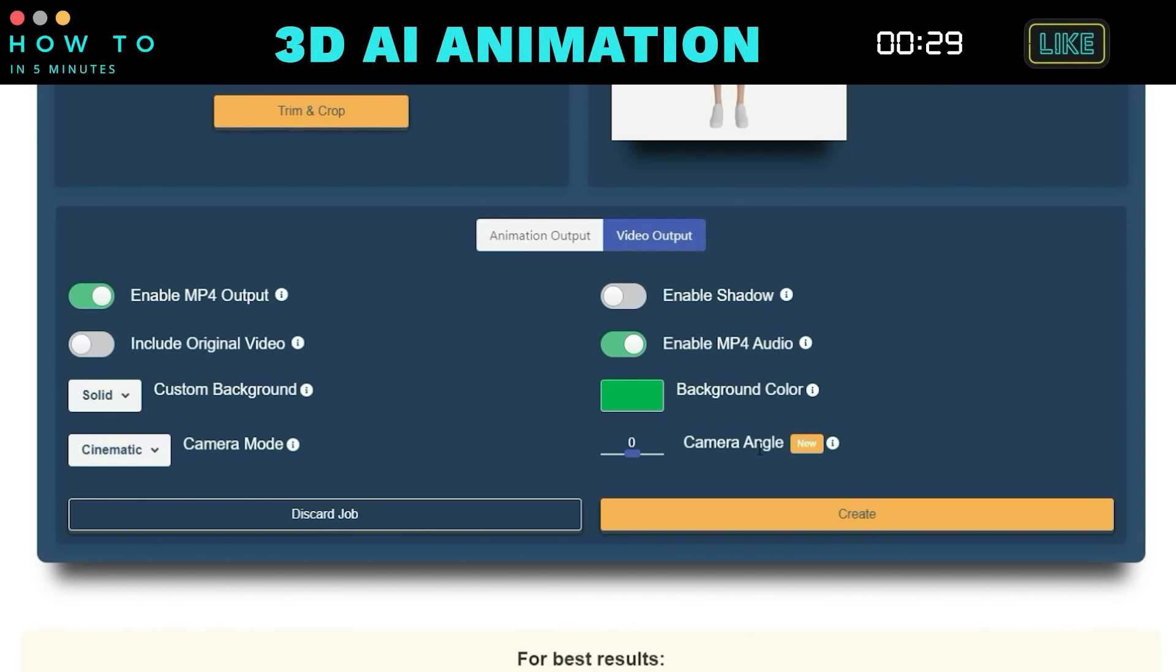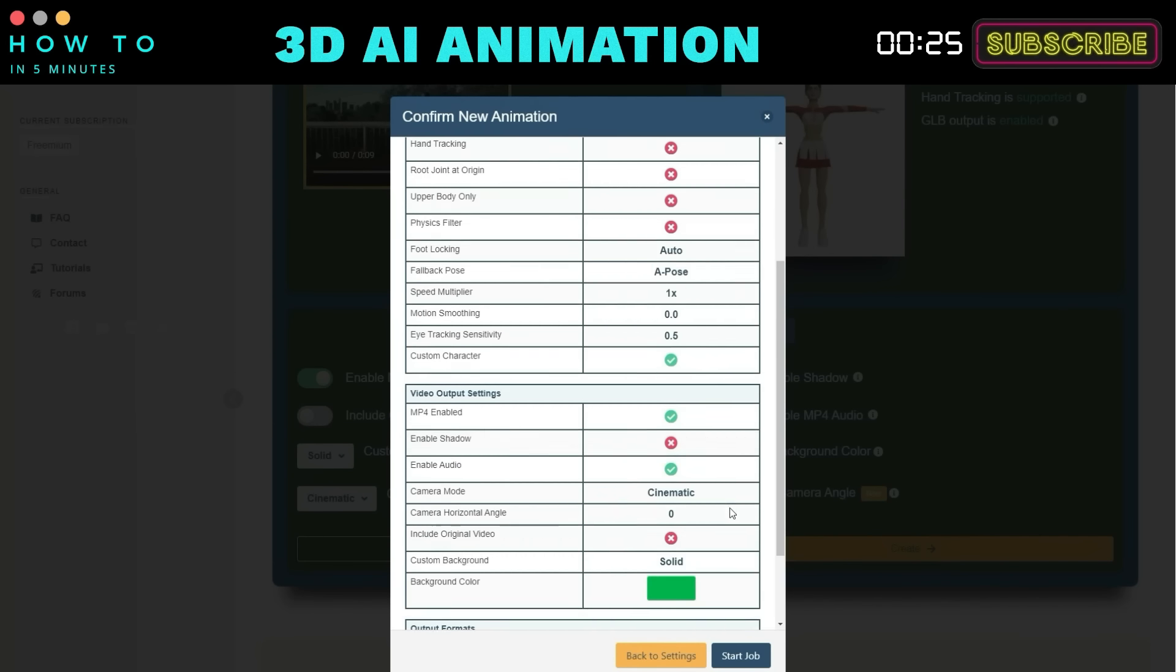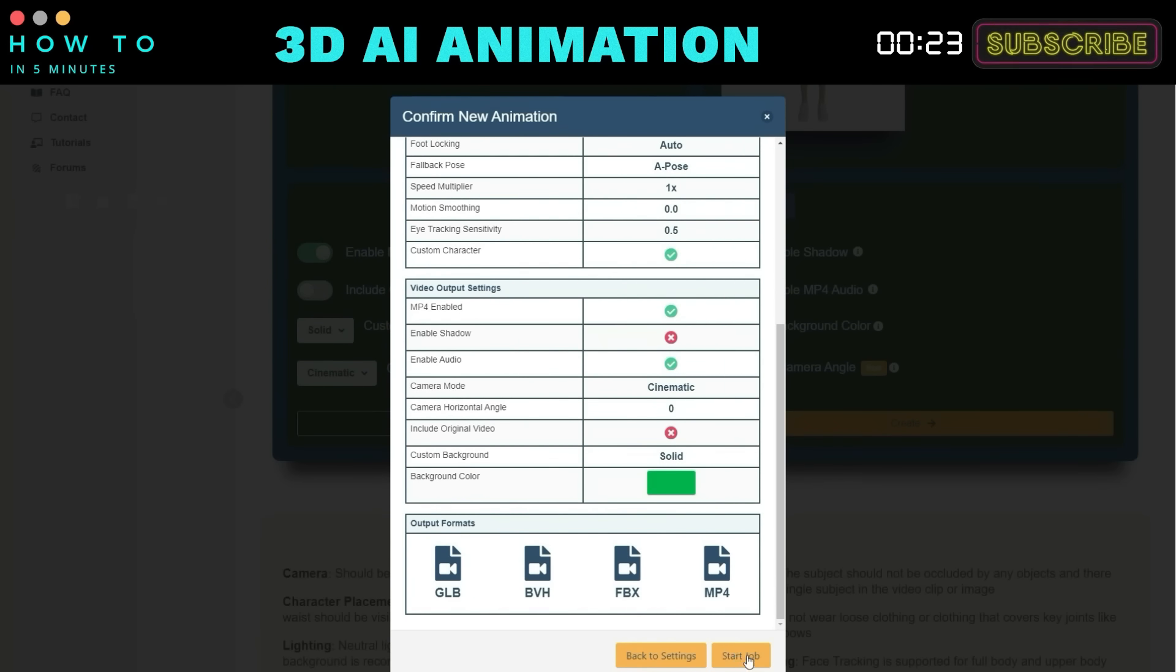When ready, click the Create button to convert your video into a 3D animation using DeepMotion AI.